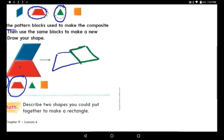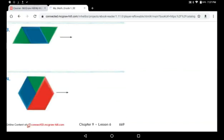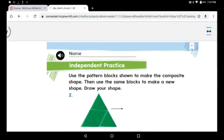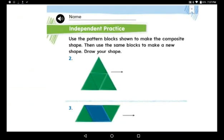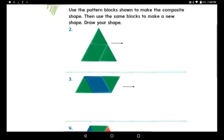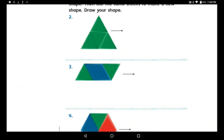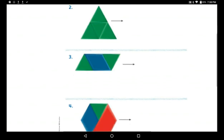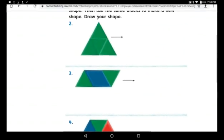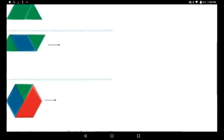We're done with page 668. Go to page 669. I'll read for you quickly, then you'll do it alone: use the pattern blocks shown to make the composite shape, then use the same blocks to make a new shape and draw your shapes. Look at the pictures — see which shapes are used and how many. You have three questions to do alone. Do them and send me the page.